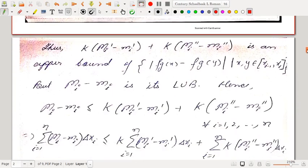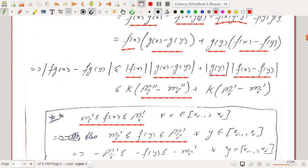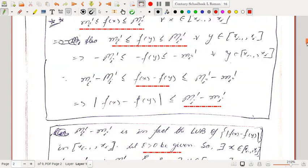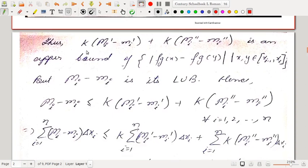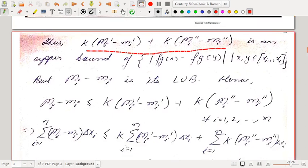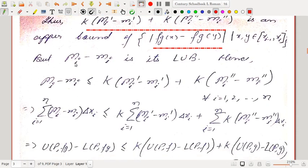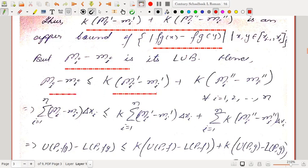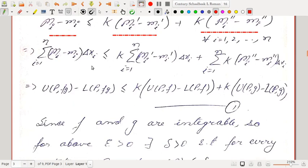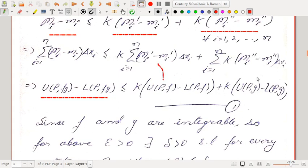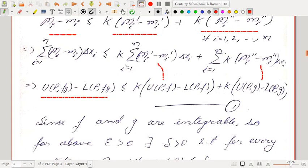Thus, |fg(x) − fg(y)| ≤ k(Mᵢ″ − mᵢ″) + k(Mᵢ′ − mᵢ′), which is an upper bound of the collection {fg(x) − fg(y) : x,y ∈ [xᵢ₋₁, xᵢ]}. But Mᵢ − mᵢ is its least upper bound, so Mᵢ − mᵢ ≤ k(Mᵢ″ − mᵢ″) + k(Mᵢ′ − mᵢ′). Multiplying both sides by Δxᵢ and taking the summation, we get U(P,fg) − L(P,fg) ≤ k[U(P,g) − L(P,g)] + k[U(P,f) − L(P,f)].